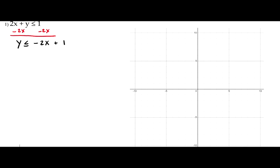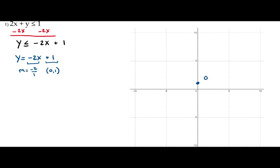We're going to consider the equation: how do we graph y equals negative 2x plus 1? The slope is negative 2 — we'll write that as a fraction, negative 2 over 1. And the y-intercept is 1, so the point 0 comma 1 is on the graph. We have the slope and a point, so we start at 0 comma 1 and with a slope of negative 2 over 1 we go down 2 over 1 to find a second point.